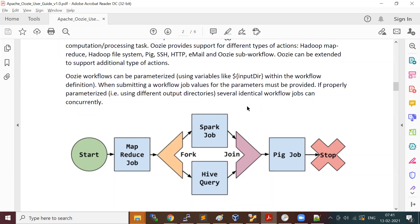There are three broad categories to learn in Apache Oozie. One is a workflow, which is a collection of actions or a DAG of functions. Another is a coordinator.